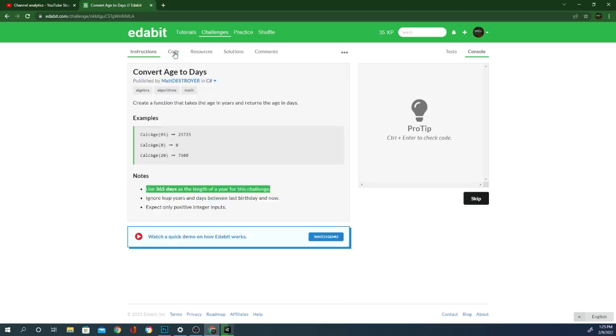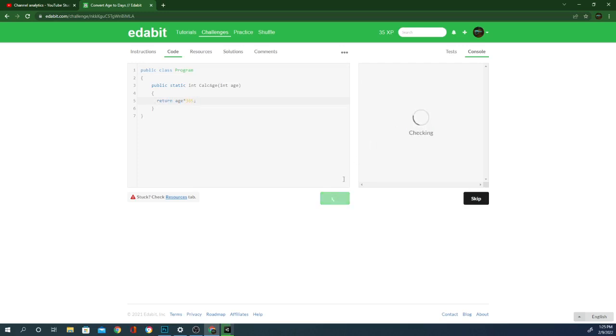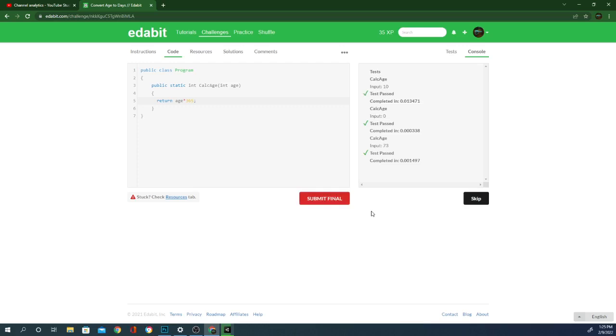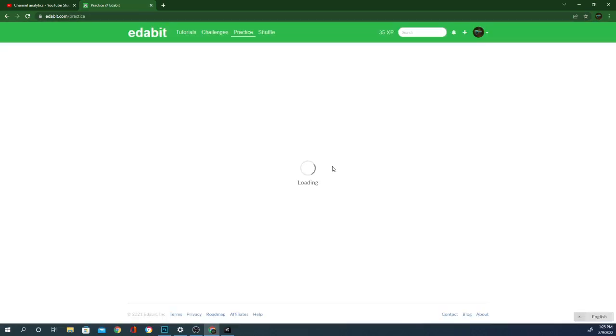Okay, so that's the age in years and we're supposed to return. It's too easy. Let's see what else they got. It's under practice here.